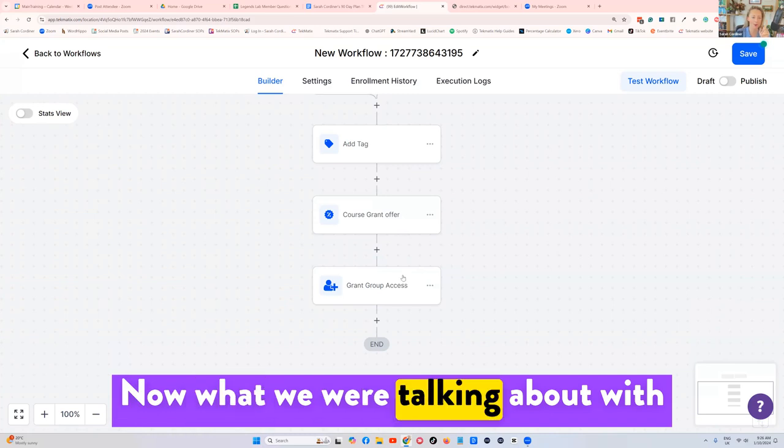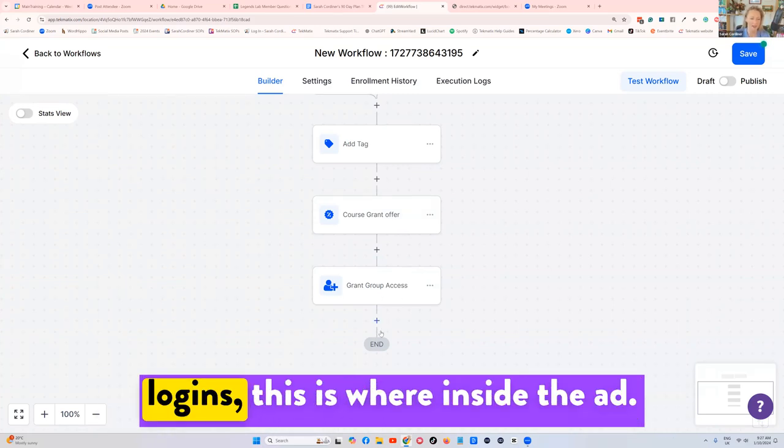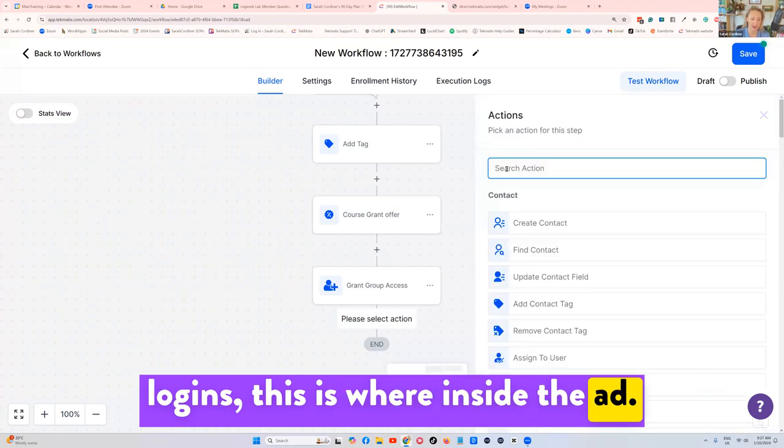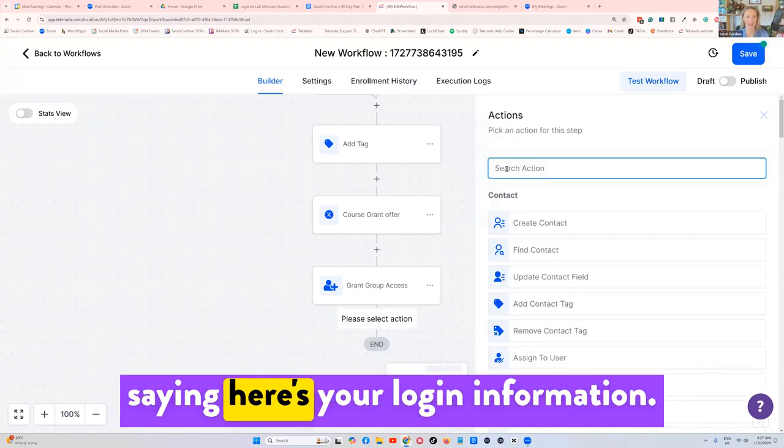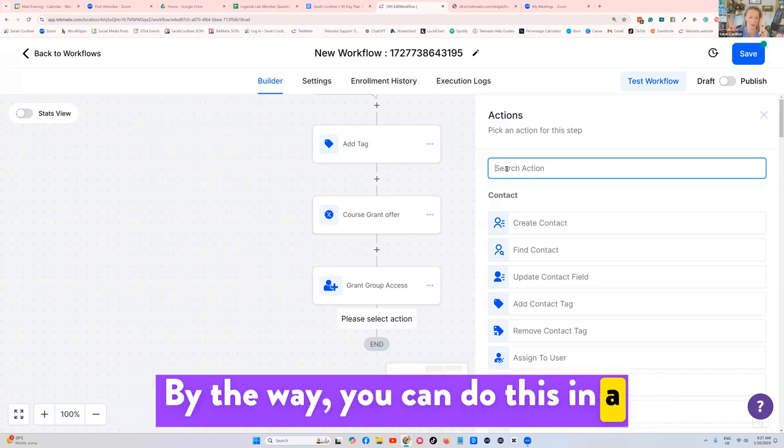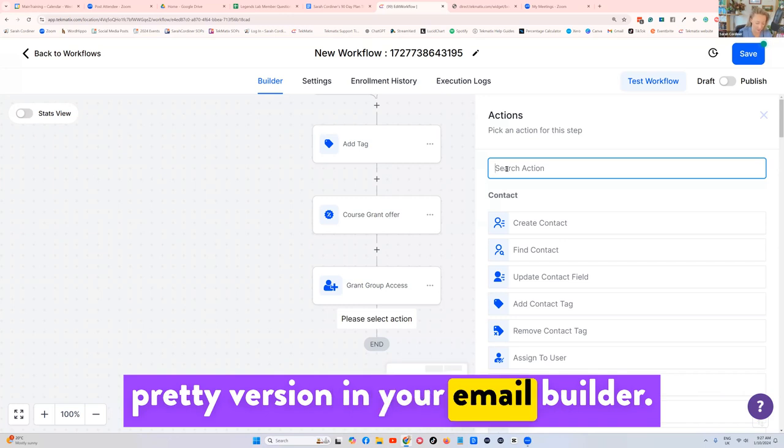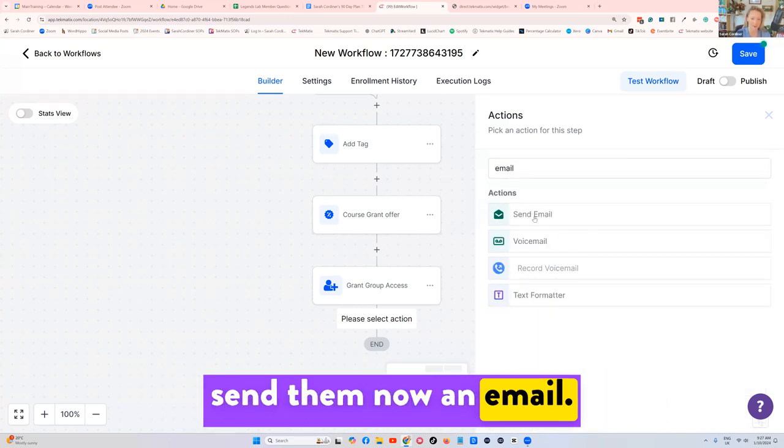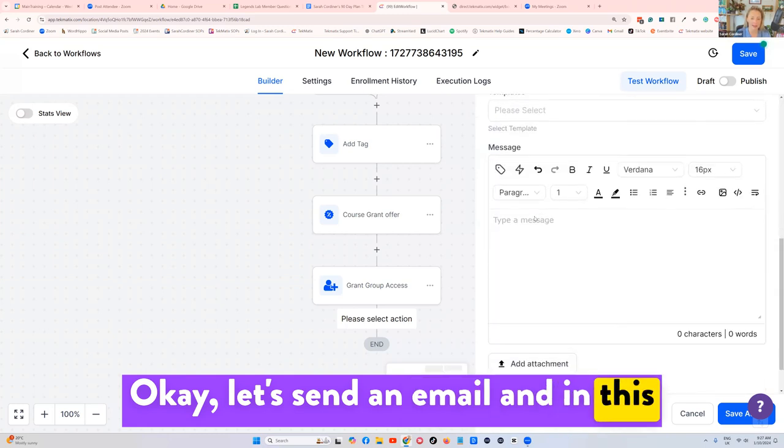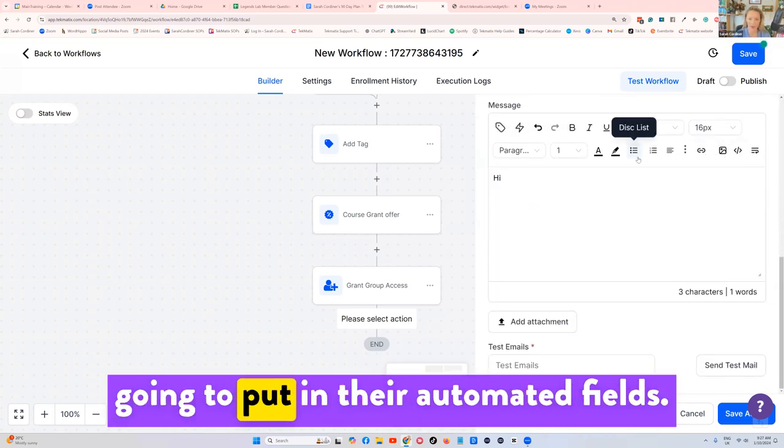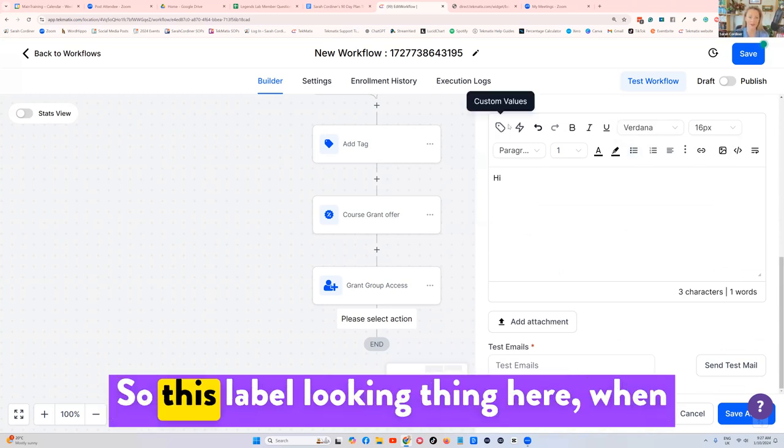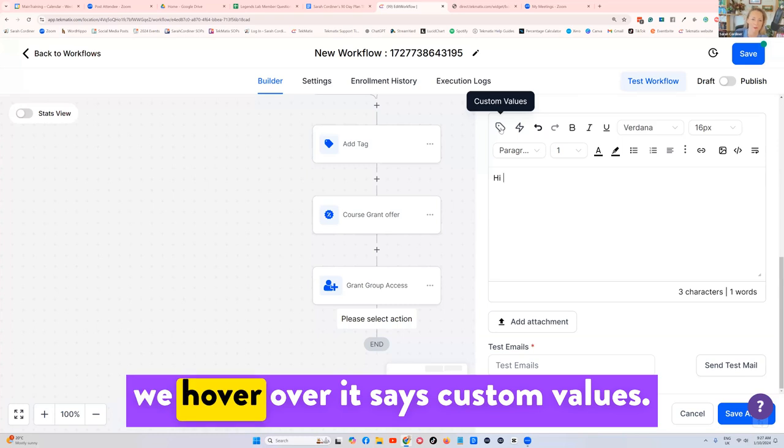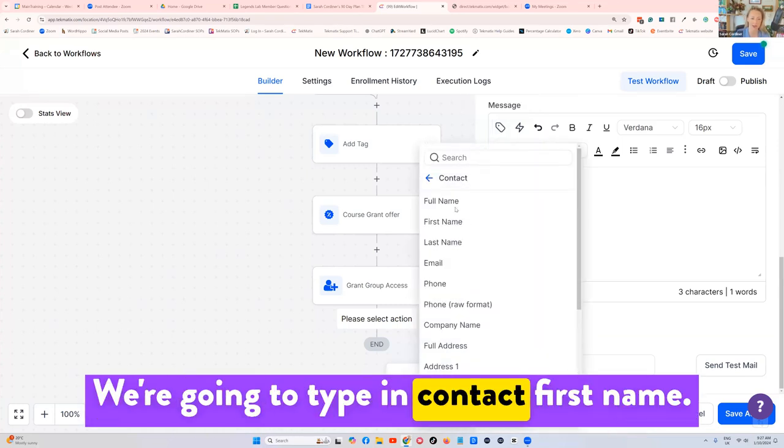Now what we were talking about with how do you send them their automated logins, this is where inside the ad, we might want to send them this email saying here's your login information. By the way, you can do this in a pretty version in your email builder. I'm just going to type in let's send them now an email. Let's send an email. And in this email, I can go hi, and then we're going to put in their automated fields.